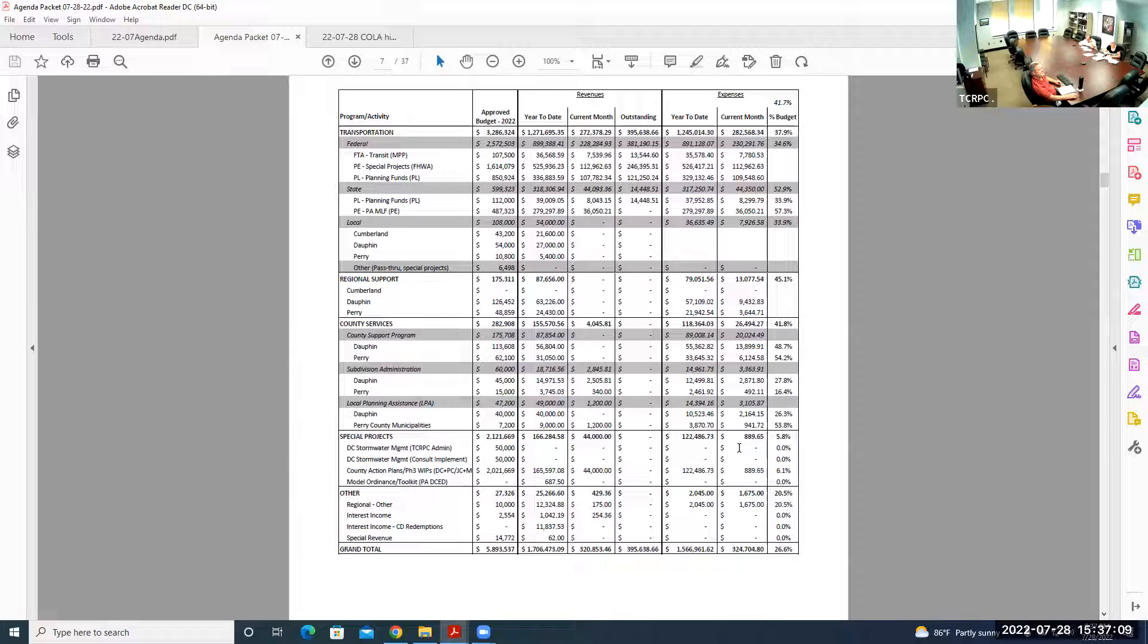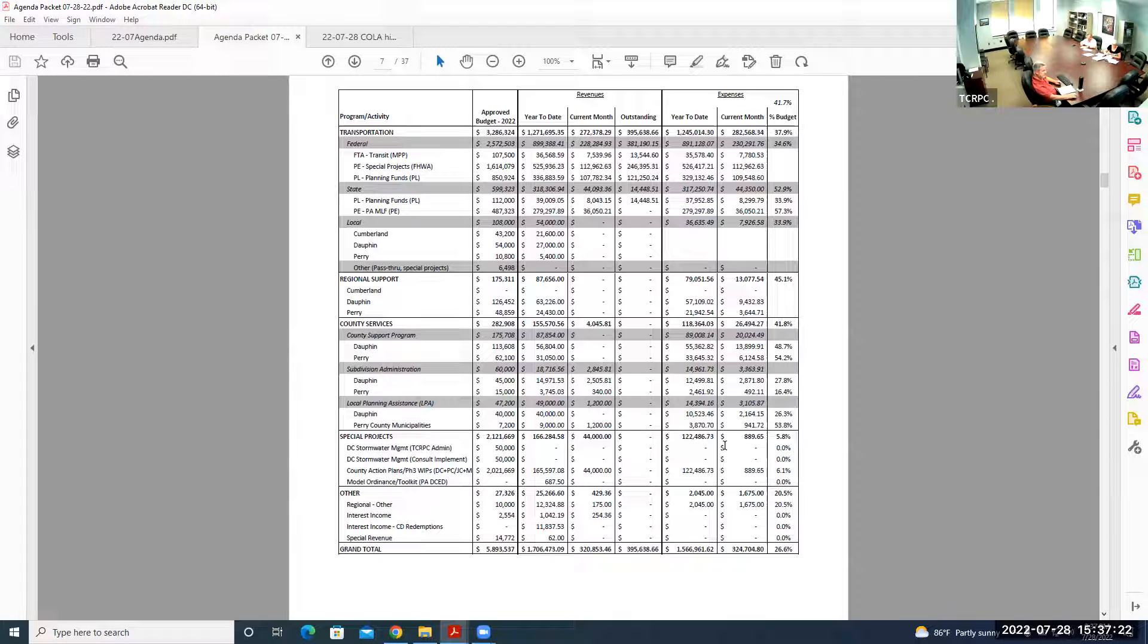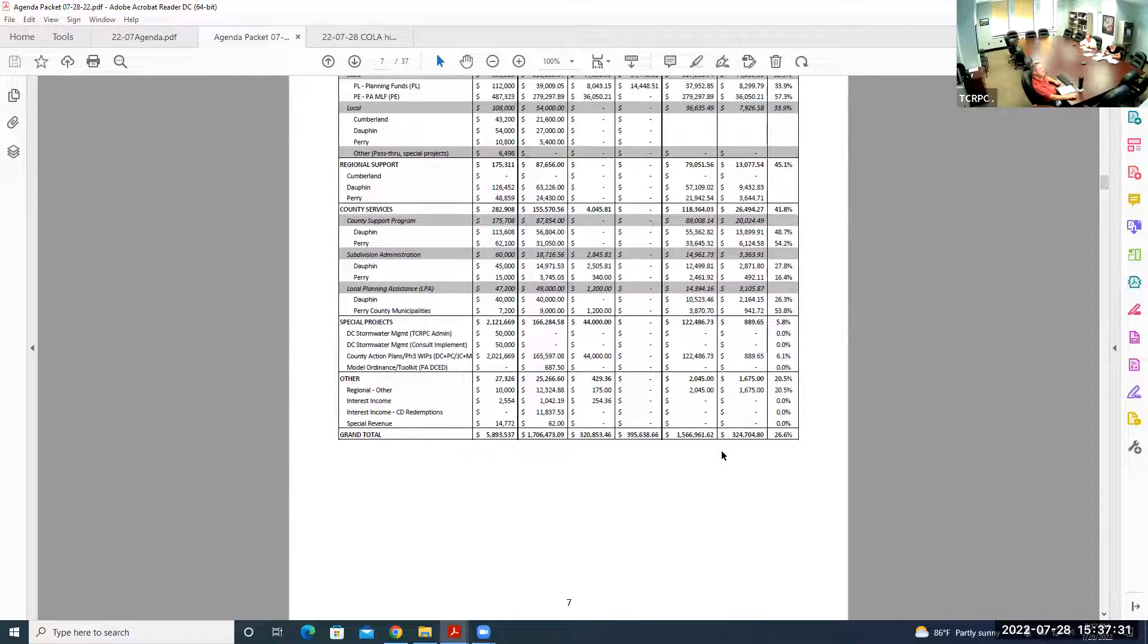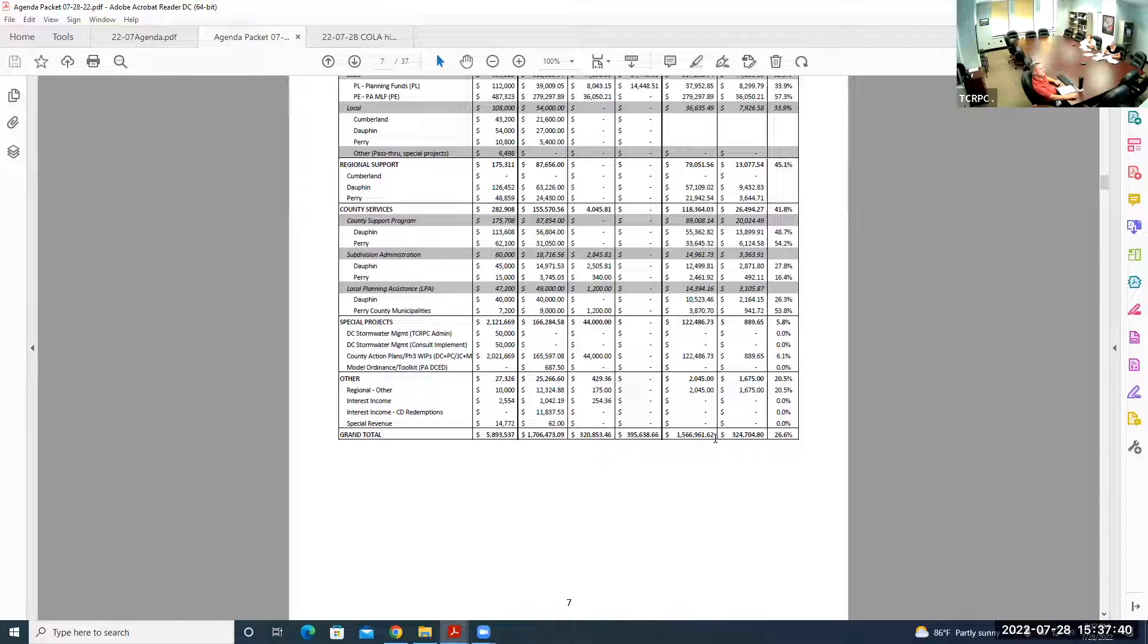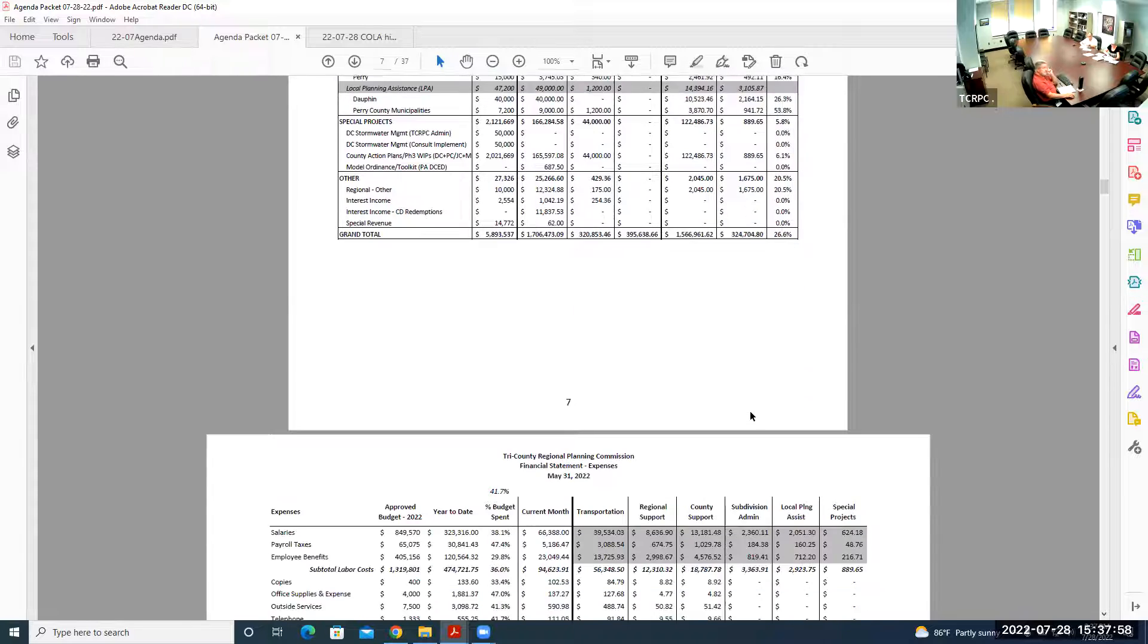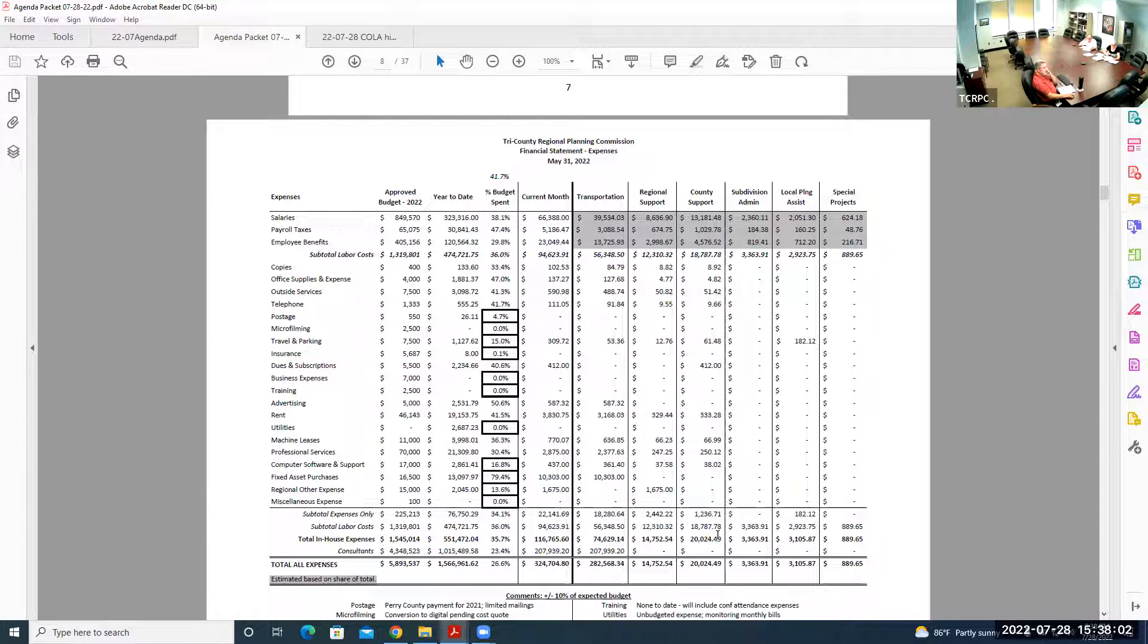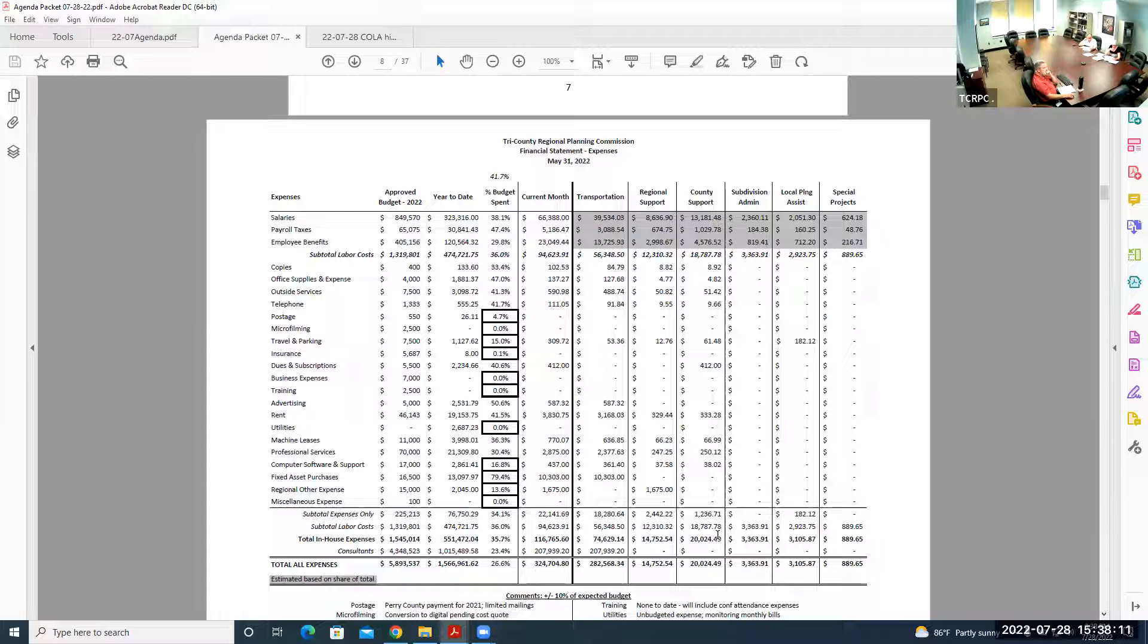None of those alterations impacted the total amounts, just the way the spreadsheets are set up. So the bottom line of what you received and what you're seeing here is the same, just a little tweaking of the insides. For the special projects, that is staff time being charged for that CAP program, the second phase of implementation.